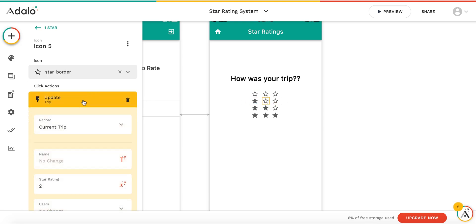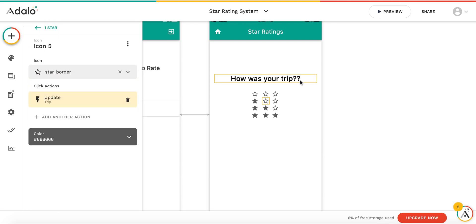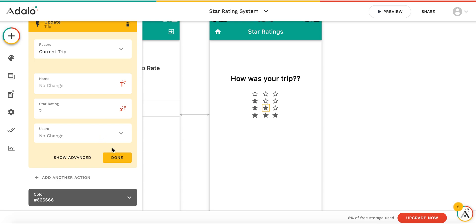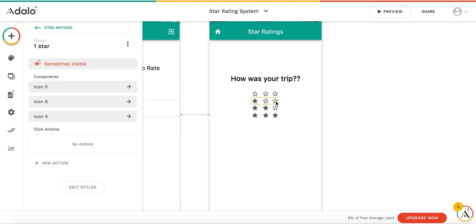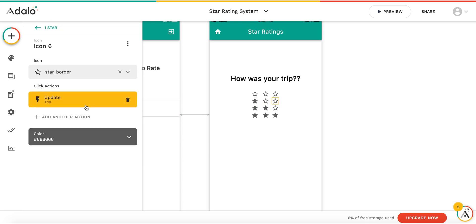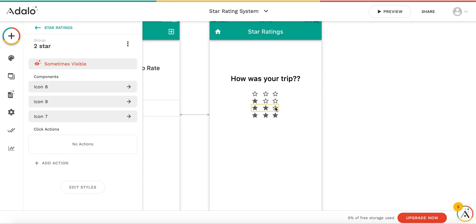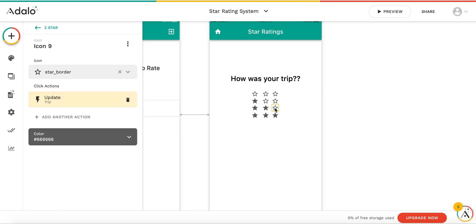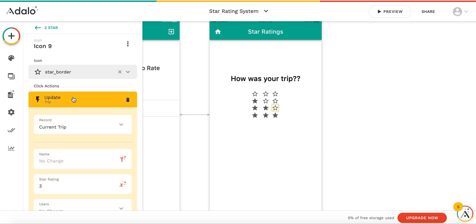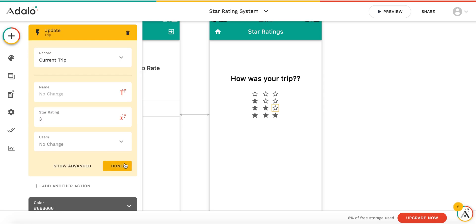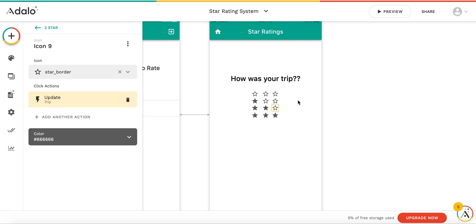All the stars in the second column will be Update Trip, Current Trip, Star Rating: 2. And then the third column will have Update Trip, Current Trip, Star Rating: 3. That's what causes the action for the stars to actually show up — whether they're filled or unfilled on the screen. Star Rating equals 3, Current Trip — so that's how you get there.